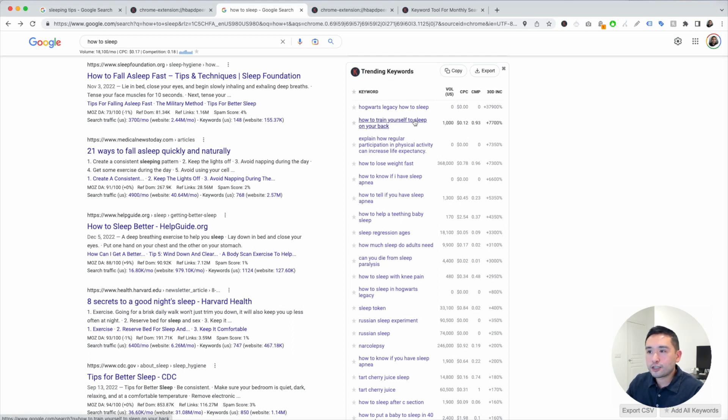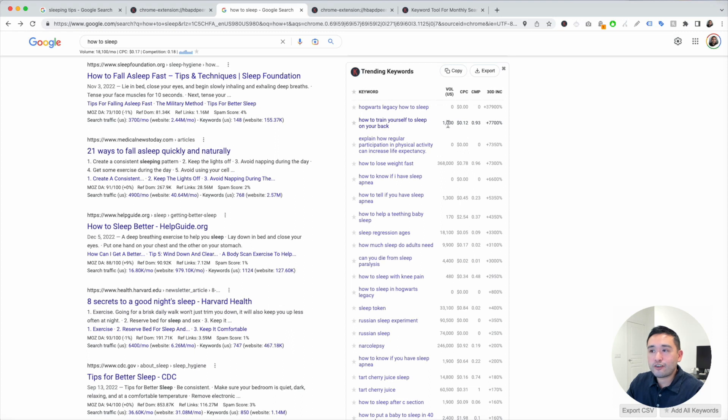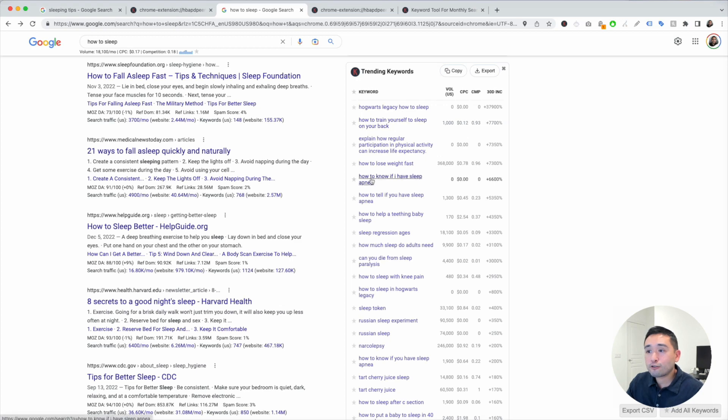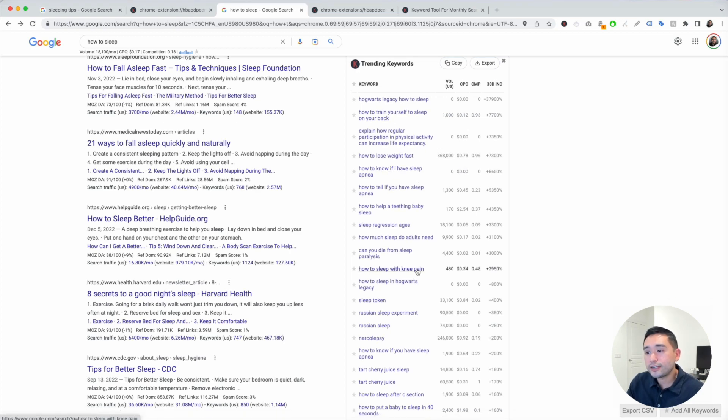How to train yourself to sleep on your back - that one has a search volume of a thousand and a 7,700% increase in searches. How to know if I have sleep apnea. How to sleep with knee pain.